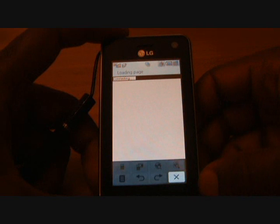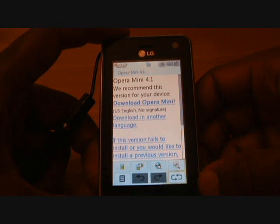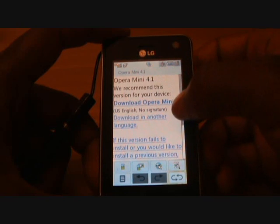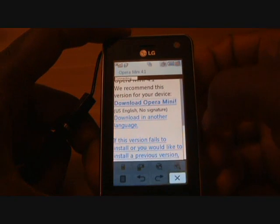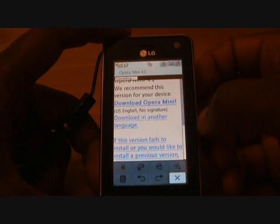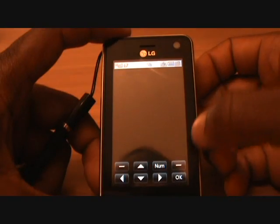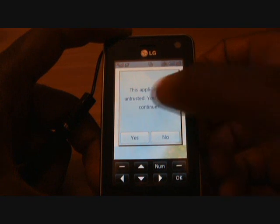It will ask you which version you wish to download. At this current time, 4.1 is the latest version. As soon as you see that, literally press Opera Mini, download Opera Mini, and then it will start to go through the download for you.